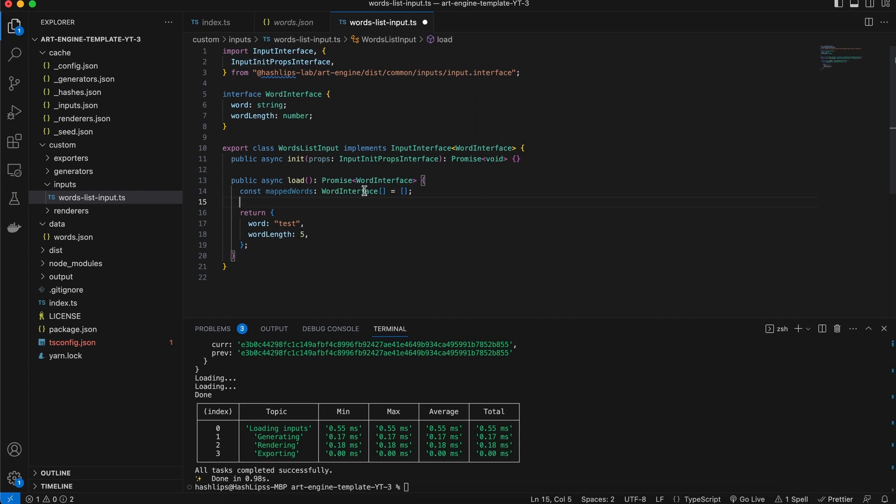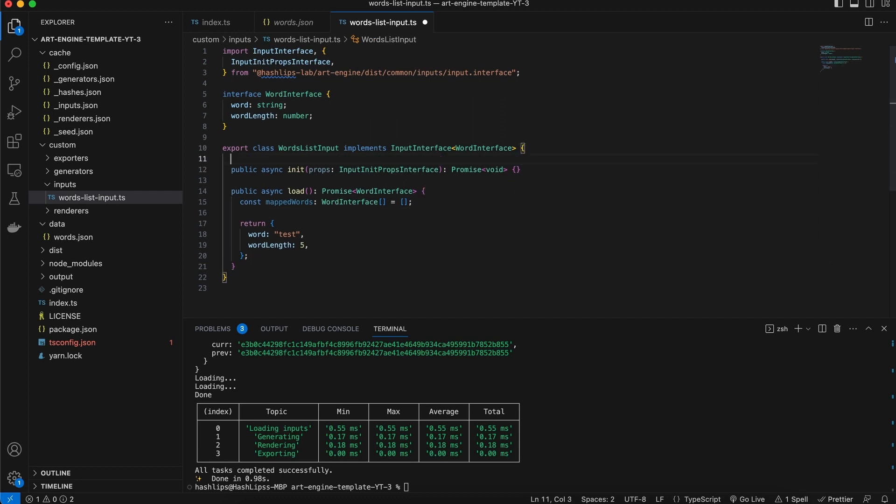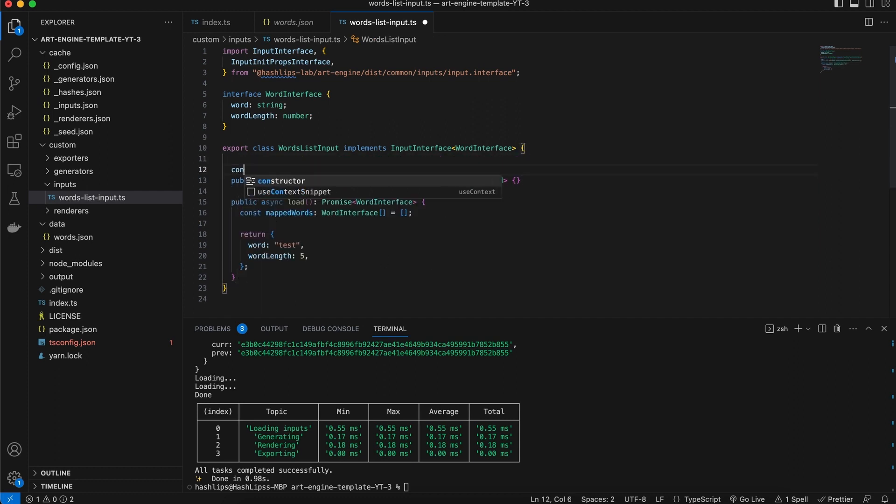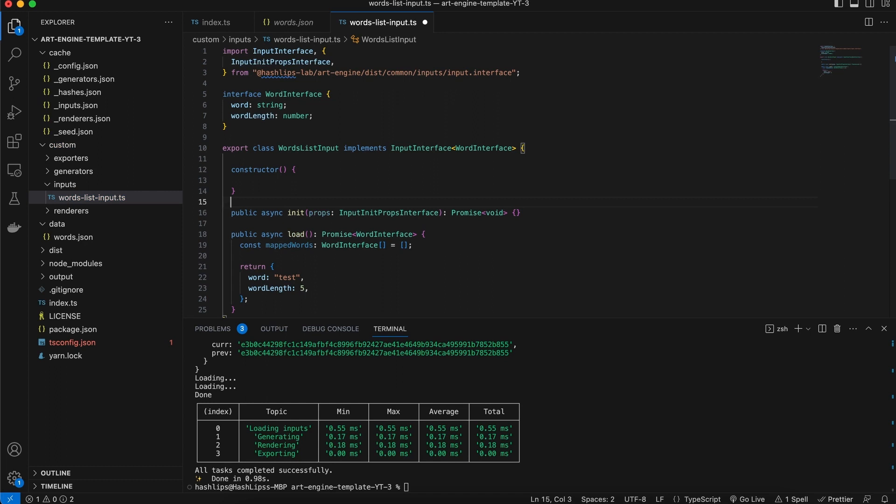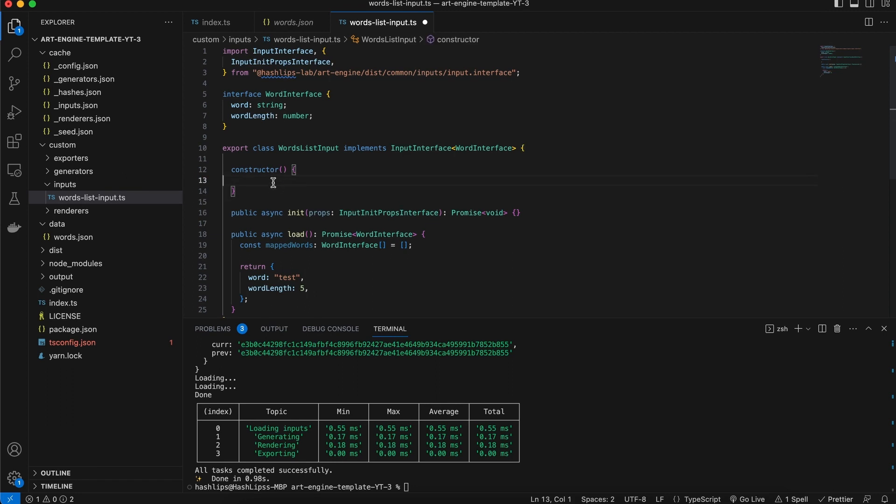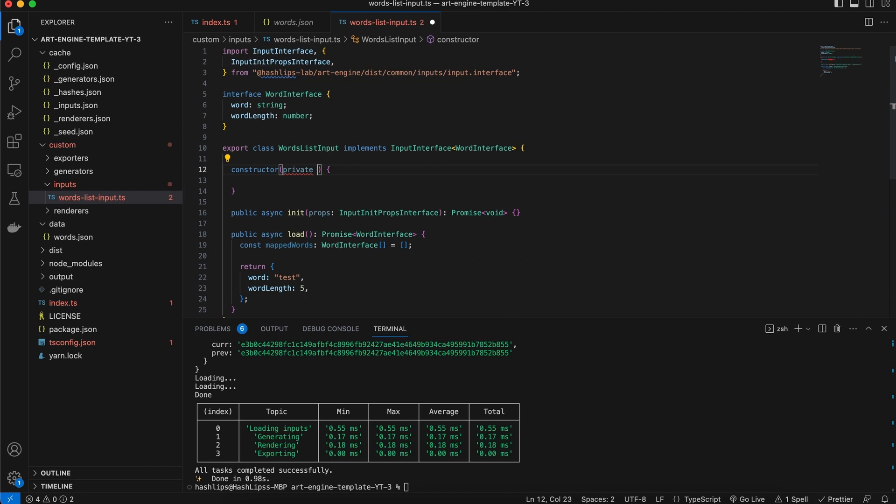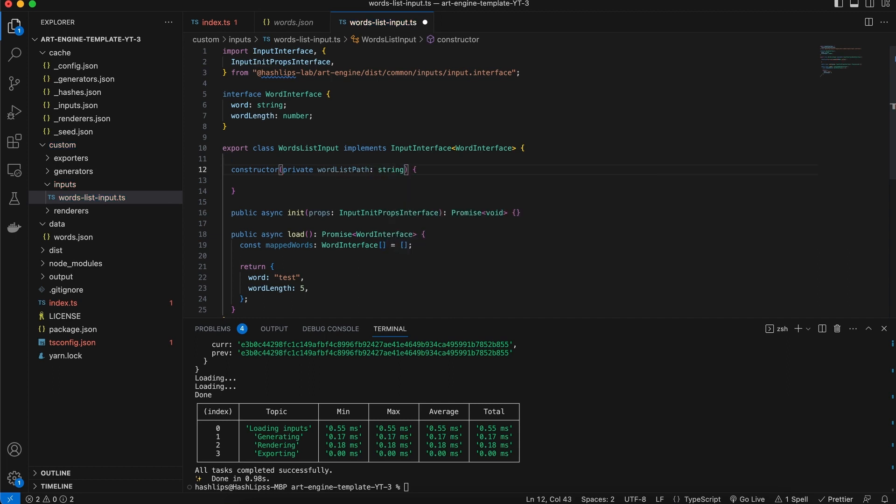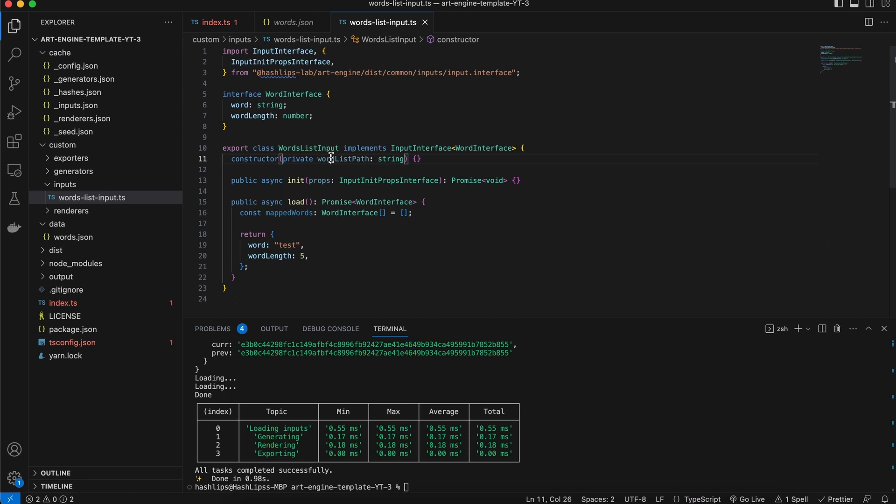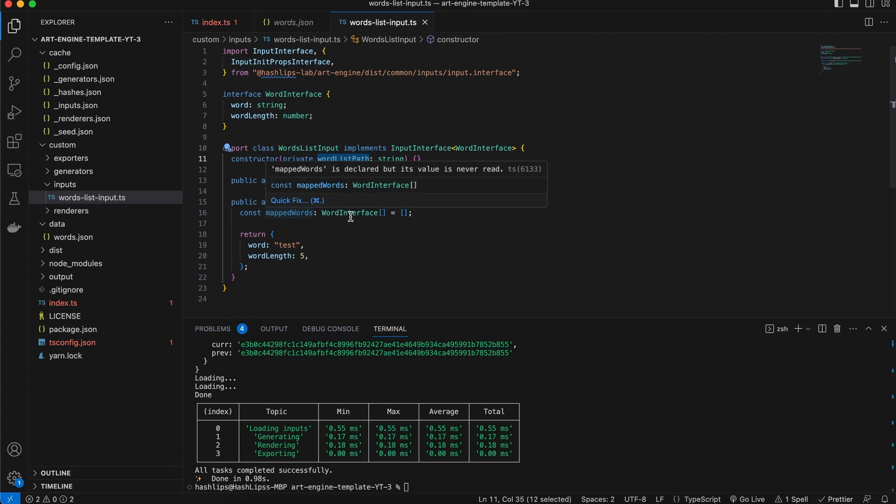And how do we get access to this? Well, because we have a class, we can also create a constructor function. So let's create our constructor. And in the constructor we're going to actually import the string or the path to this file for us to be able to read it. Now we're not going to do anything in the constructor, although I'm going to make use of a private variable. And this will be our word list, let's just say path maybe, and this will be of type string. So we're just going to make use of this path that's going to be passed in when we initialize this component.